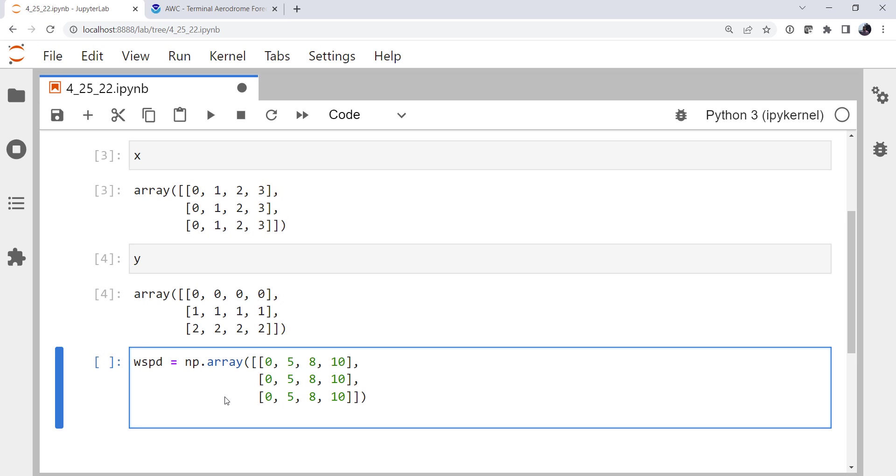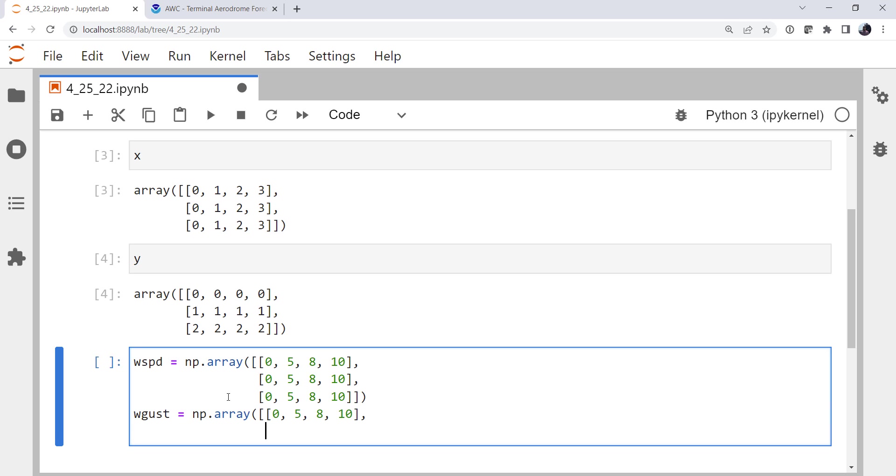For the wind gust, we're going to create an array. The first row, we're going to have no gusts, the second row we're going to have a 5 knot gust, and the third row we're going to have a 10 knot gust. So 0, 5, 8, and 10, that's our 0 knot gust.